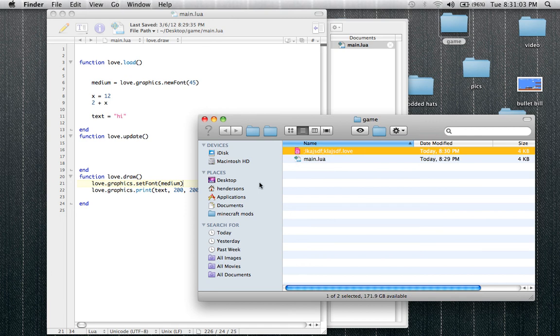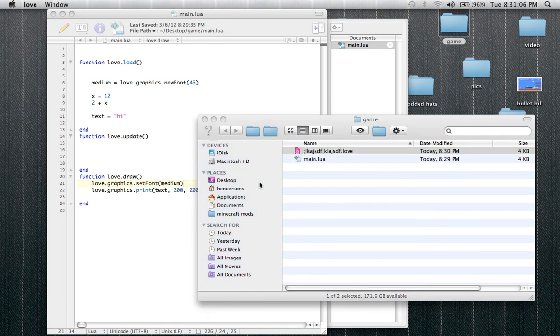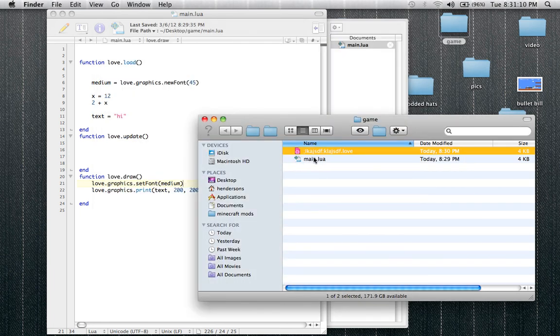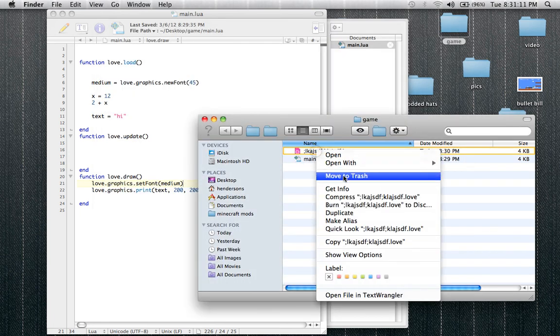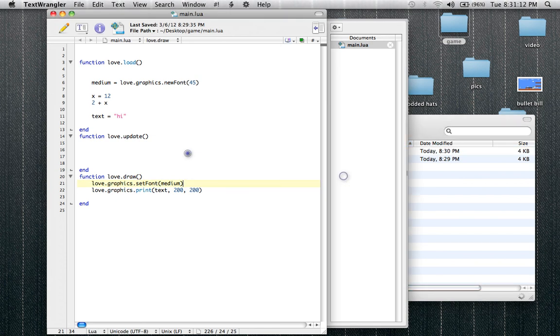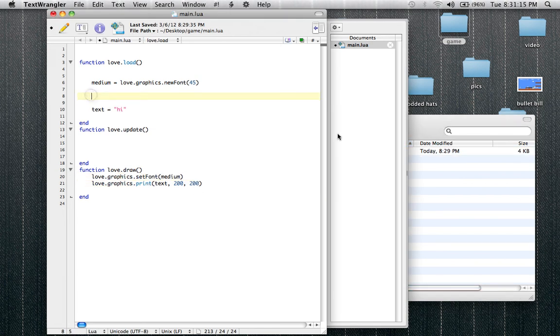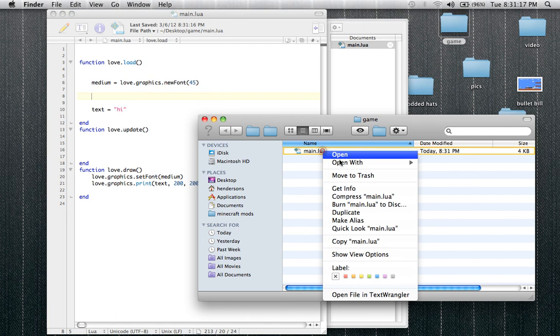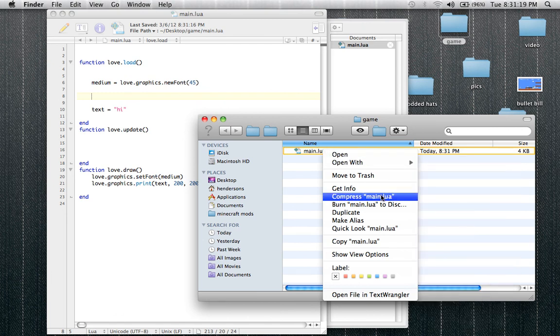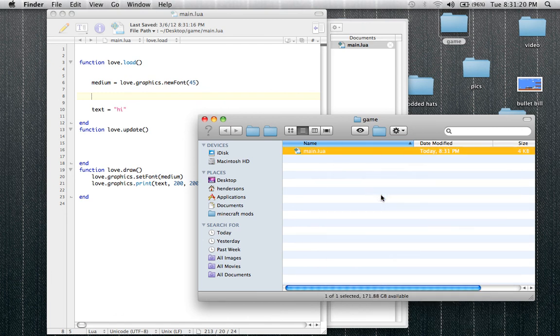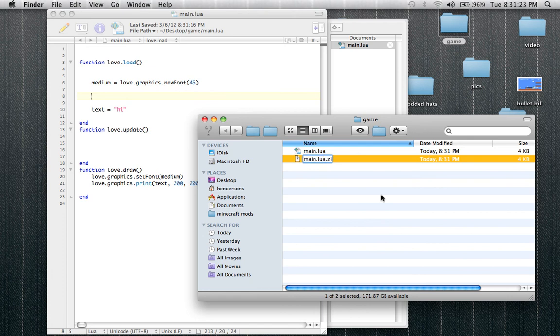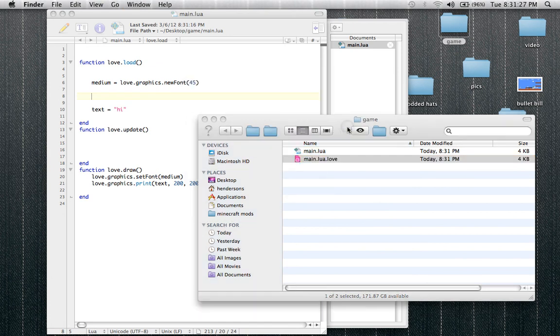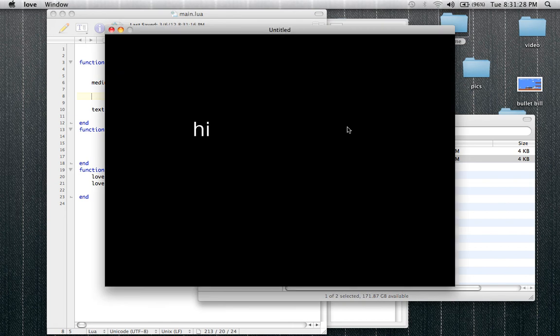So now since you have Love2D downloaded on your computer, it automatically knows to run this. Oh snap, main dot lua line nine, I forgot to do something. Where's line nine? Oh, it was that dumb little example I printed. Okay. So let me just compress this all over again. This is a really long tutorial. I'm sorry if you guys are annoyed by how extremely long this is. Okay, so we run it. Yay, it says hi.